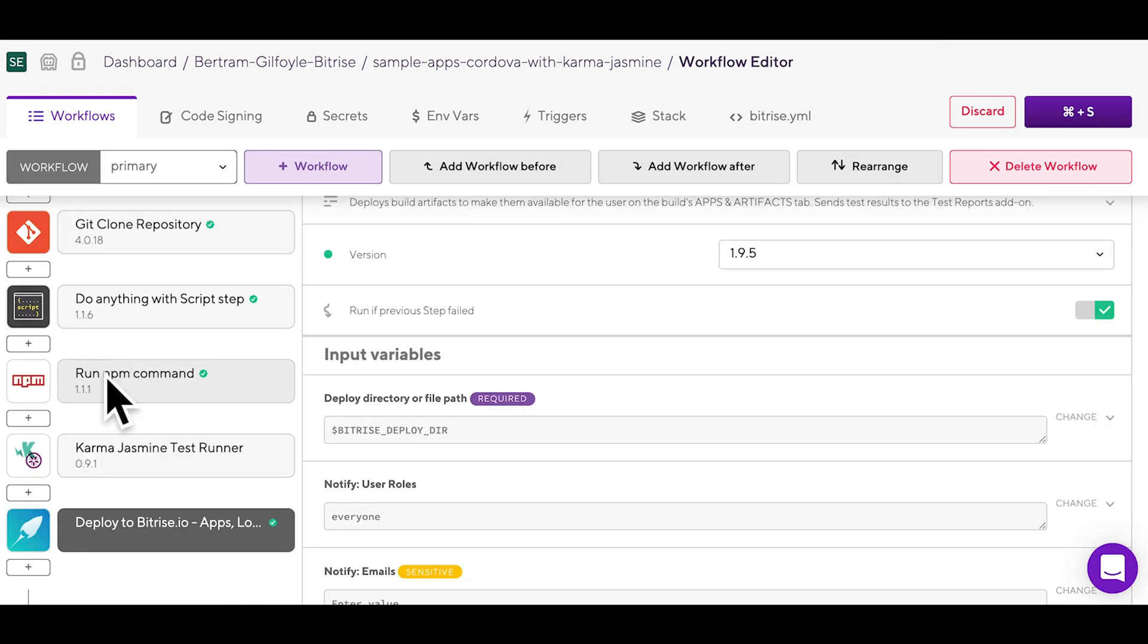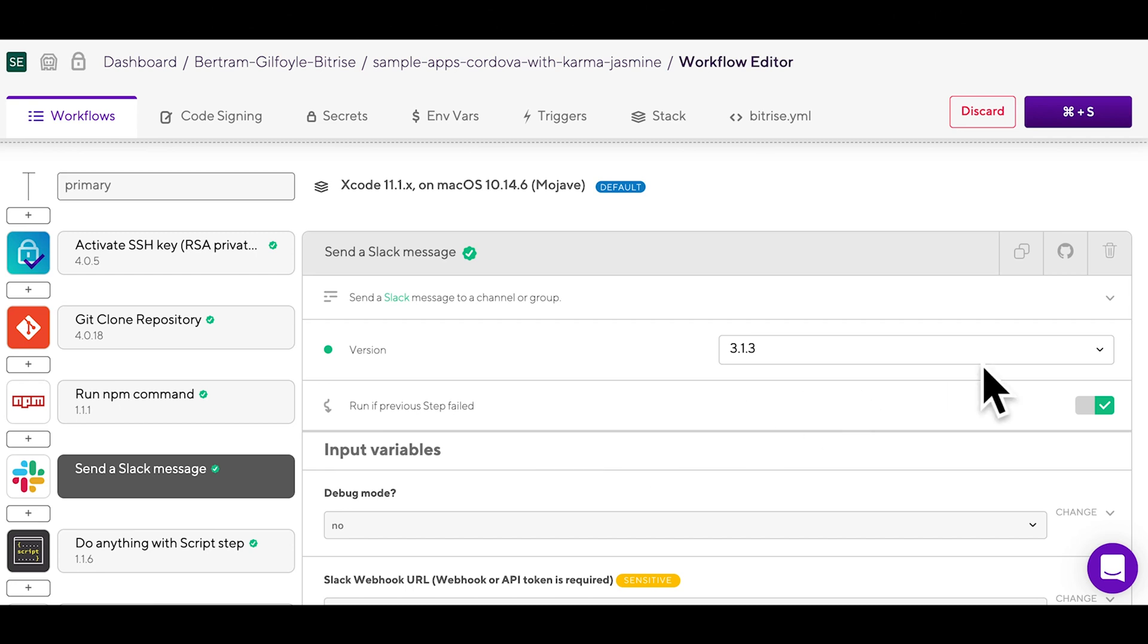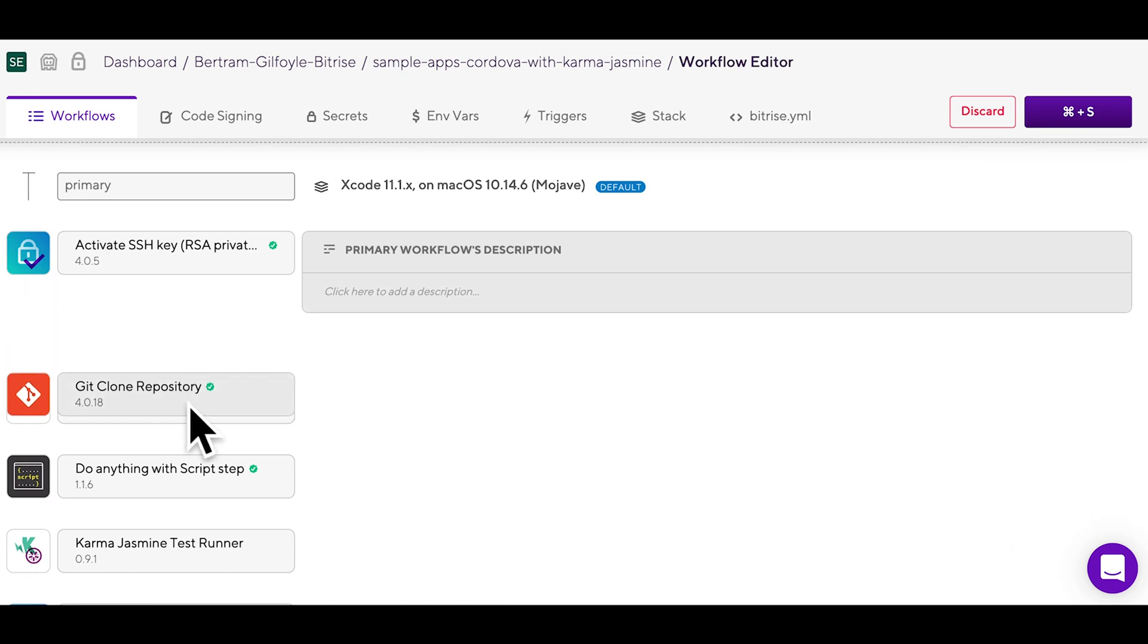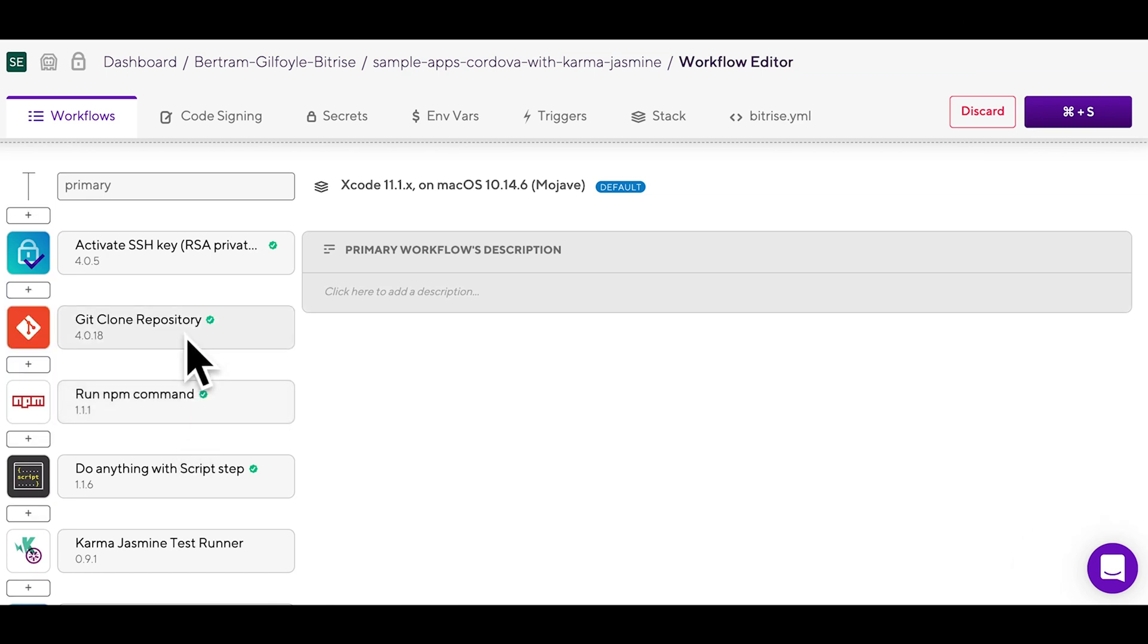You can already find some app-specific ones in the default workflows, but whenever you need to, you can delete them, rearrange them, or simply add new ones.